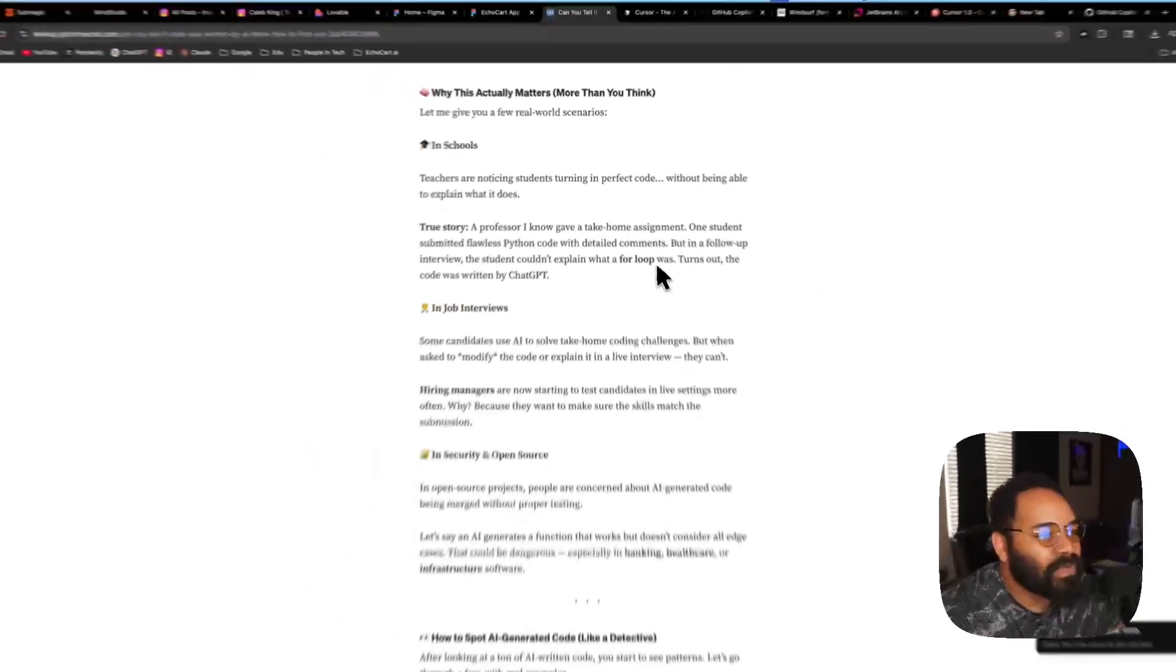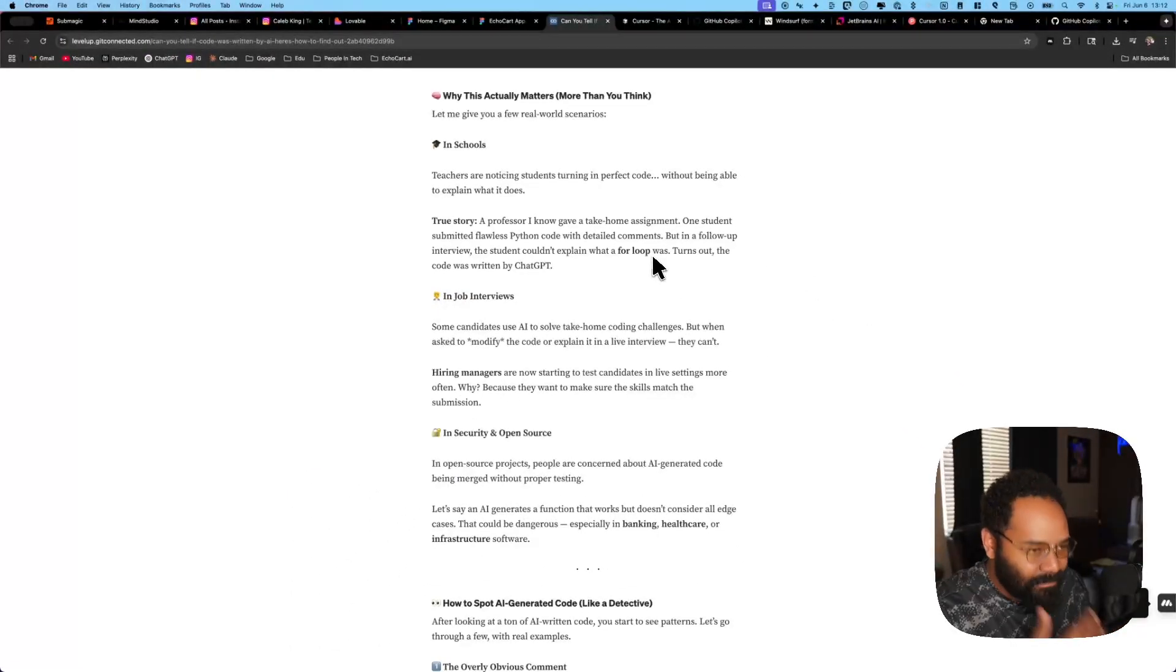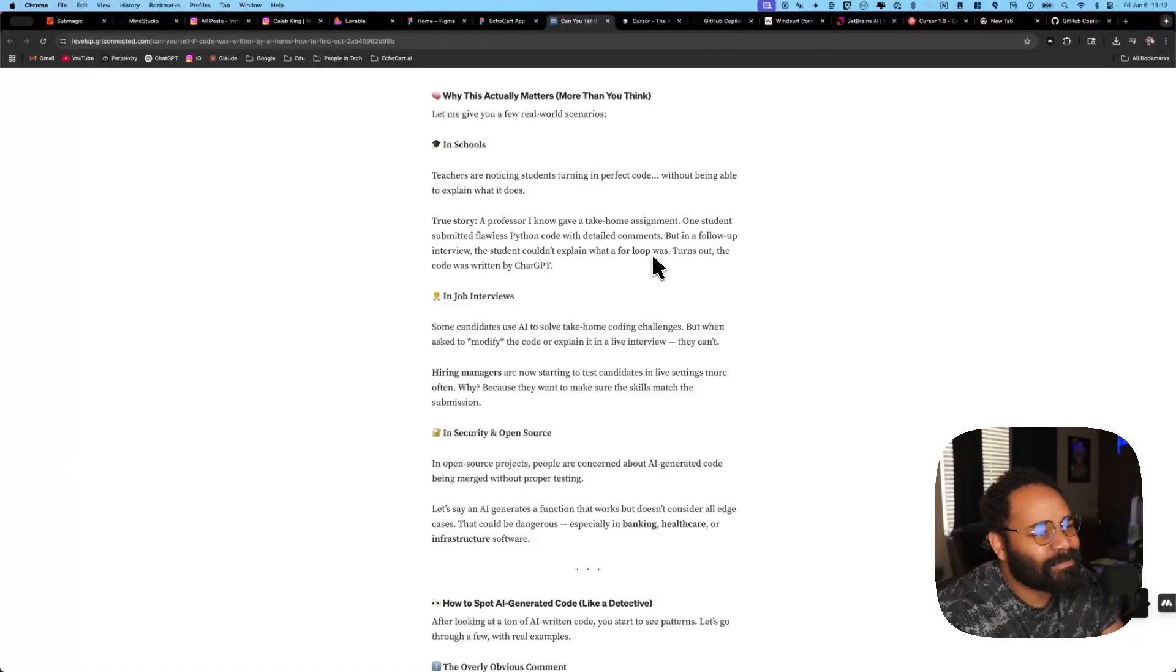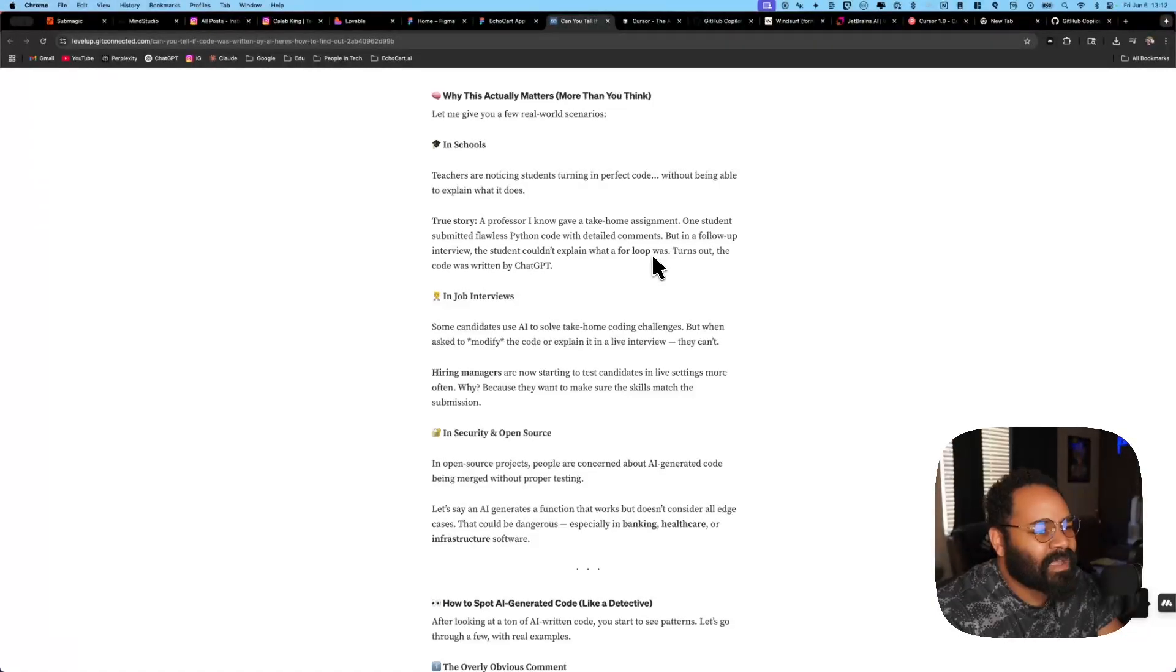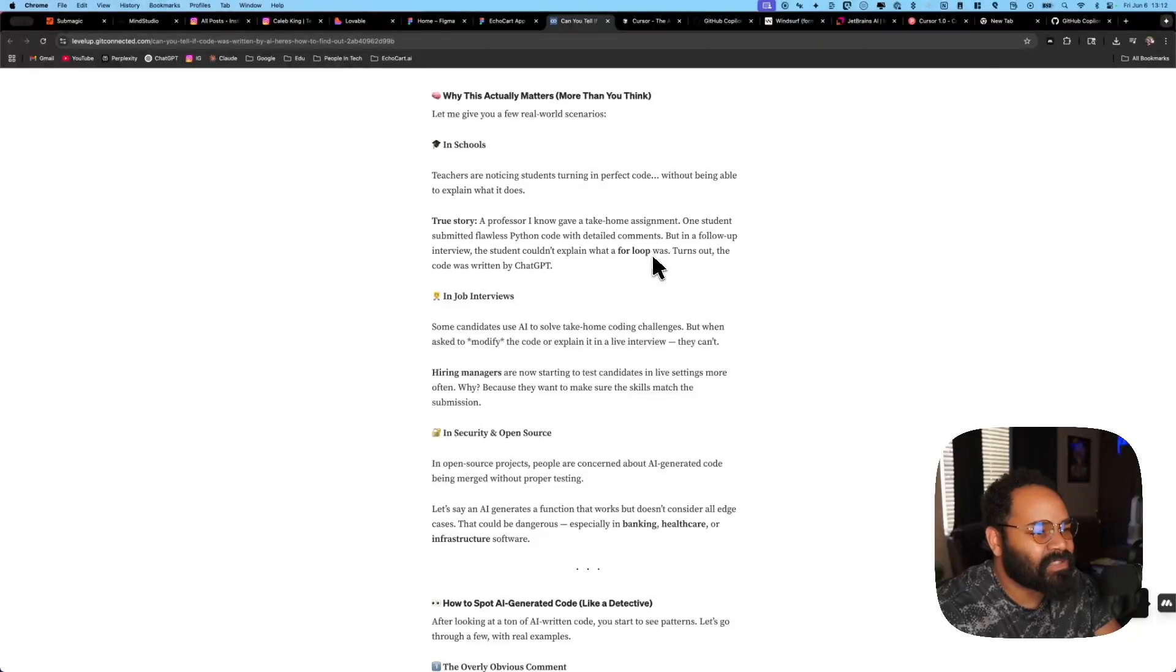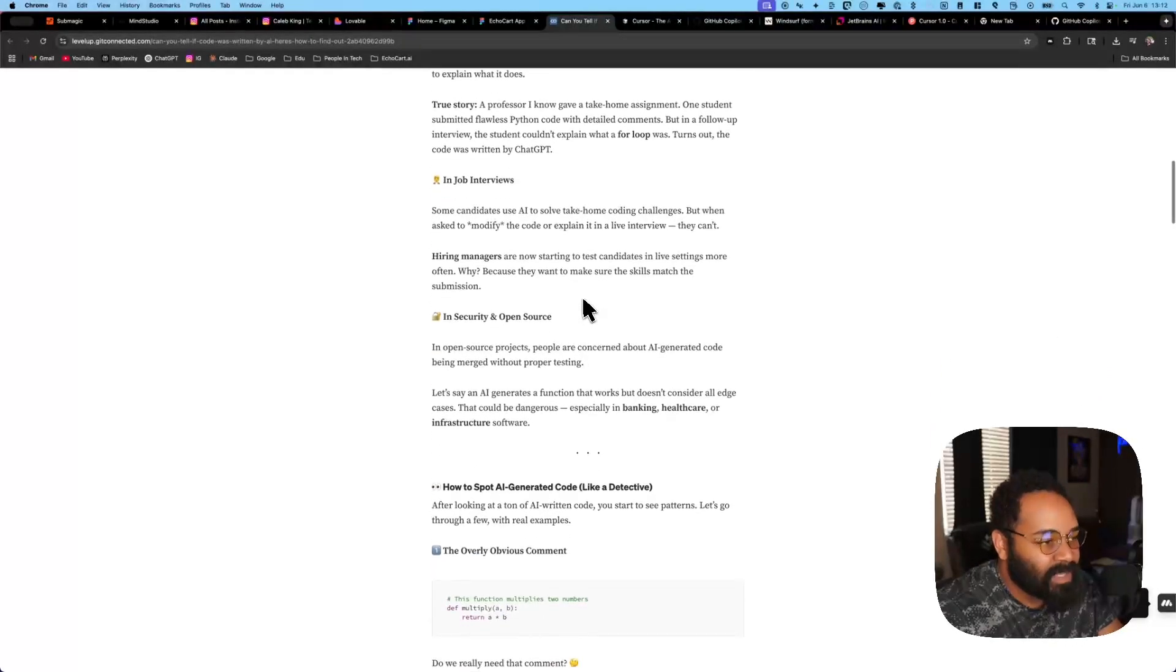But then in a follow-up interview, he said he couldn't explain a for loop. This is fundamentals. This is basic stuff. And I just don't know what's going to happen because AI is moving so fast that you've heard so many people talk about, I've even talked about it, where to know all the core concepts to be a software engineer, I think it's going to change. But what it's going to change to, I don't know yet.